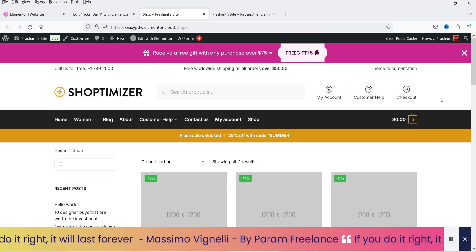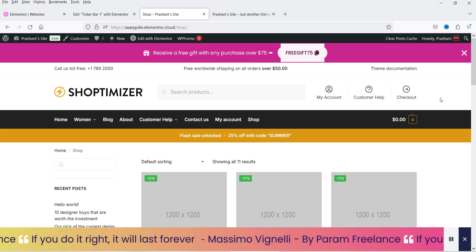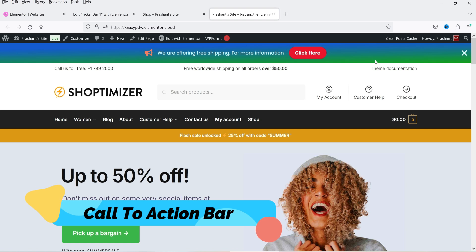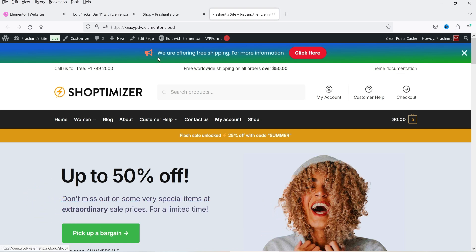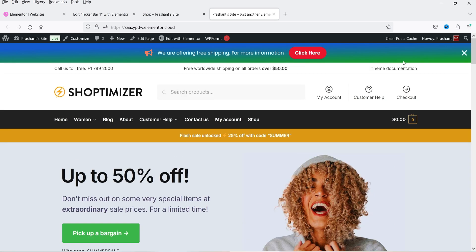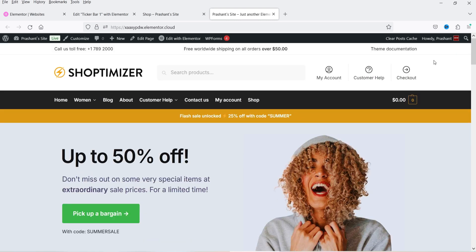There are three different types of floating bars you can create in Elementor. The first one is the call to action bar — you can see this example at the top of the page. It is a sticky call to action floating at the top, though you can also put it at the bottom. There's a call to action button that navigates to a particular link, and a close button to dismiss it.